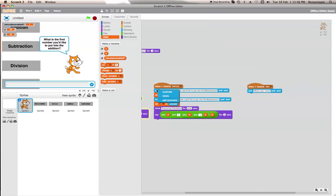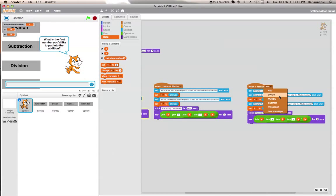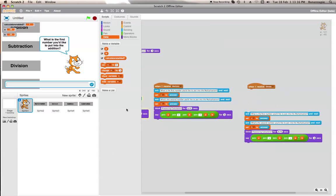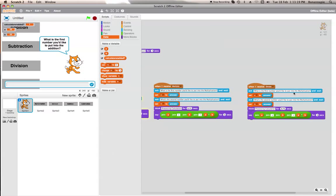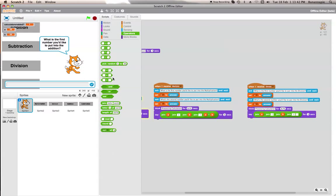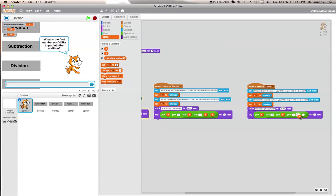Then we duplicate that and put it onto the divide receiver. This one will ask 'What's the first number you'd like to put into the division?' For the display: A divided by B equals A divided by B. I'm not sure if it gives remainders but I don't think it does — calculators generally don't give remainders.